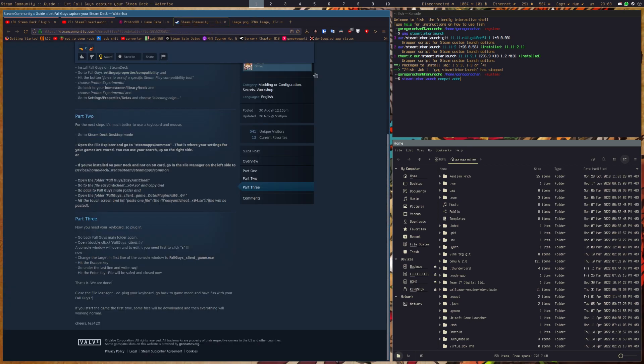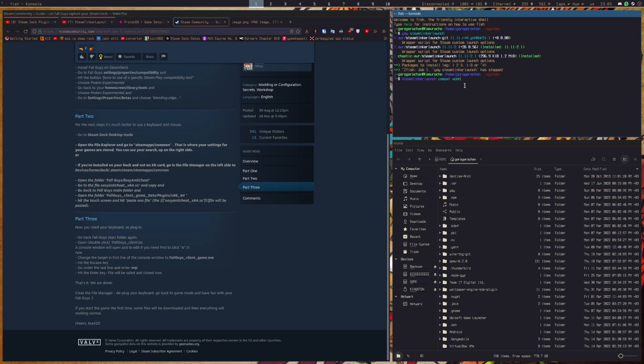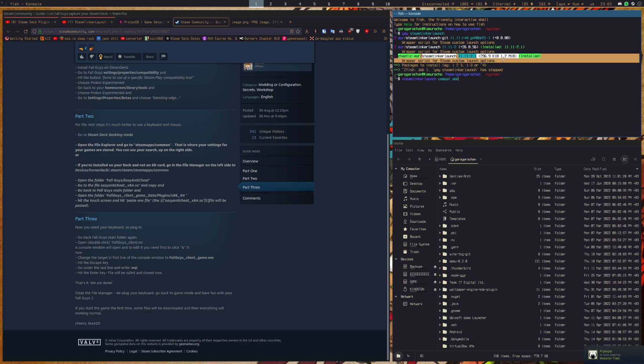Now using an app or a program called Steam Tinker Launch, you can set a custom app to launch option.